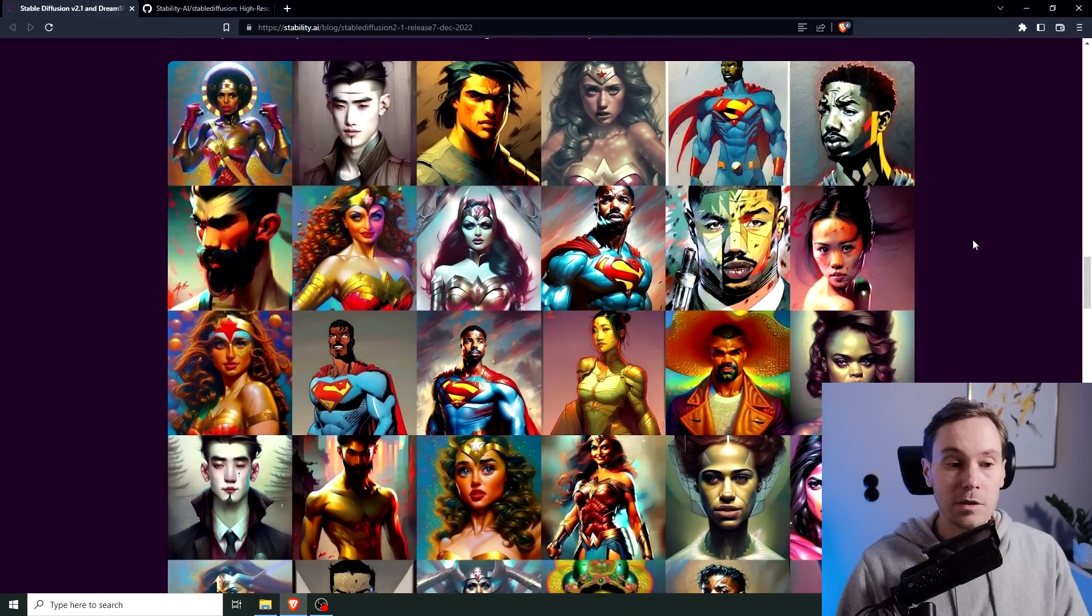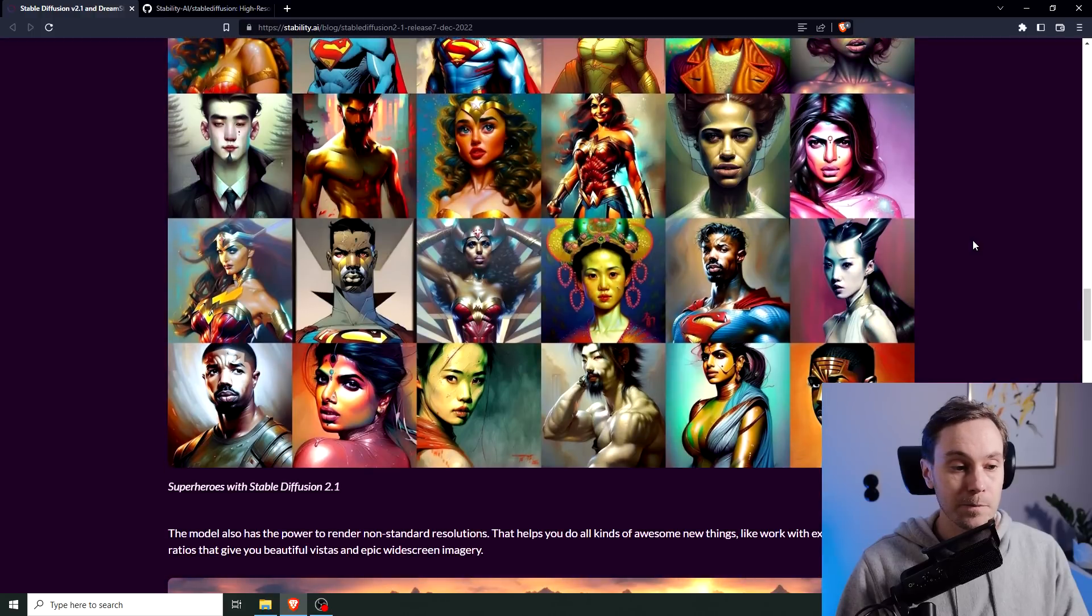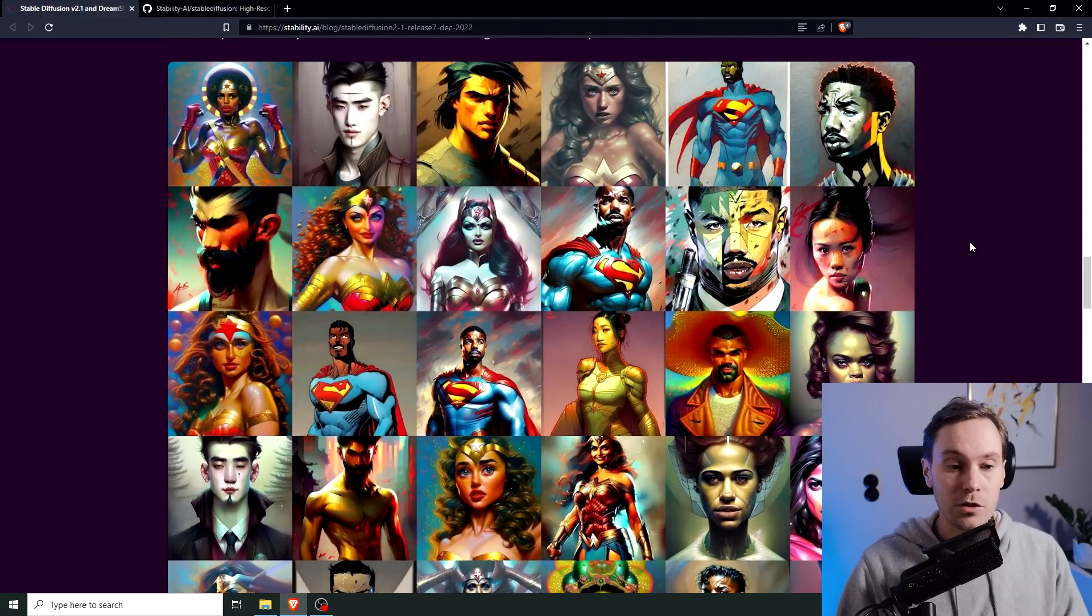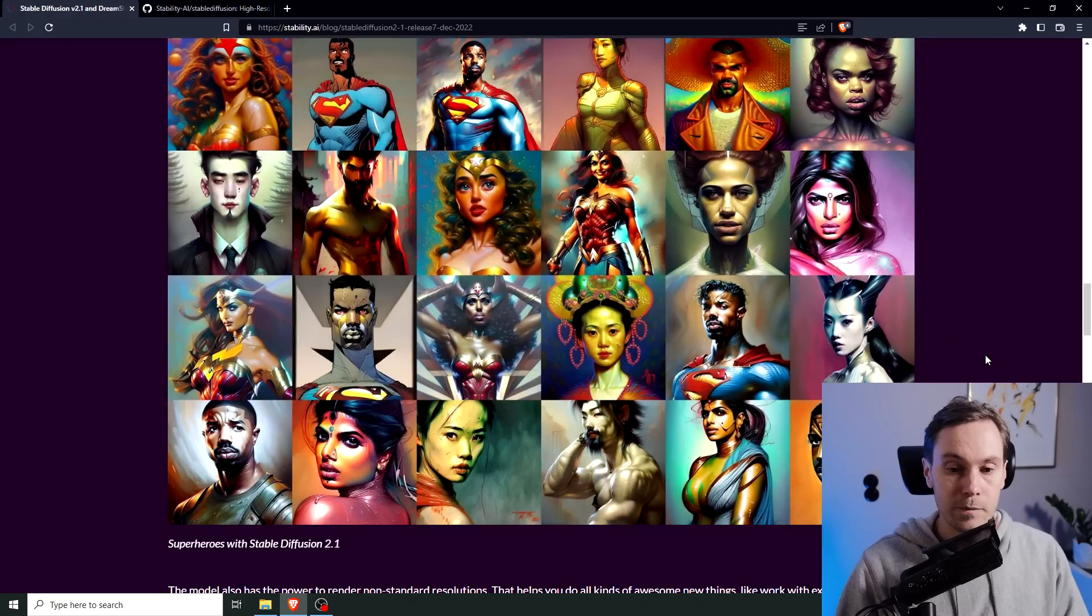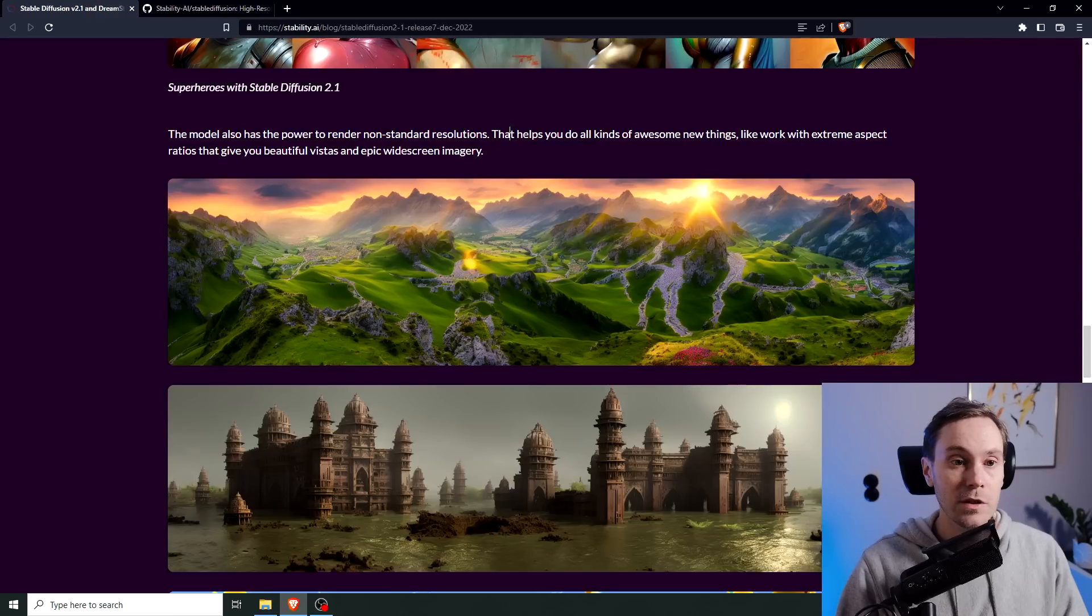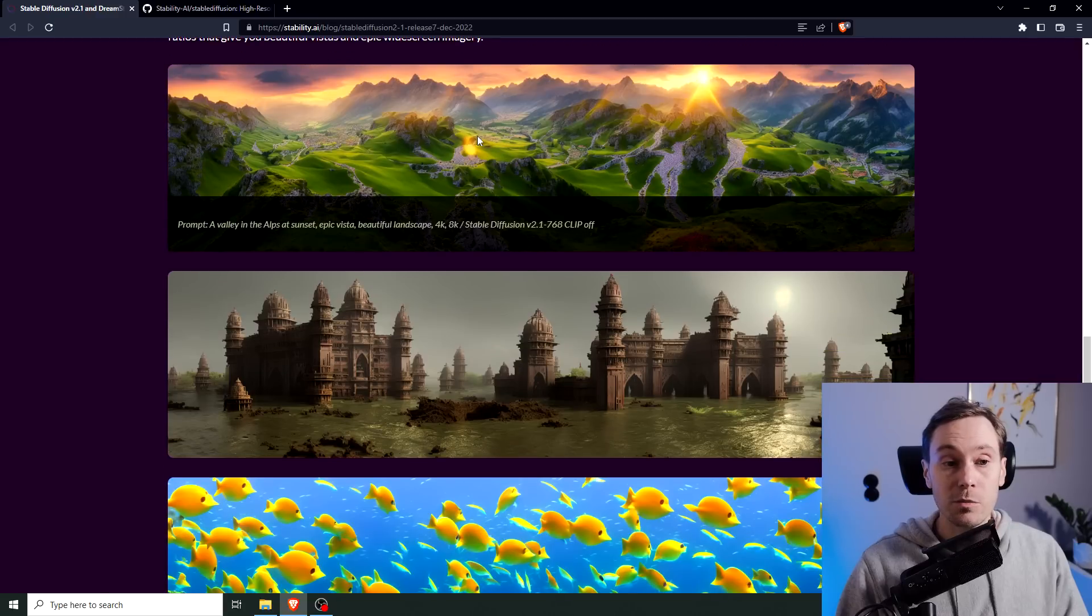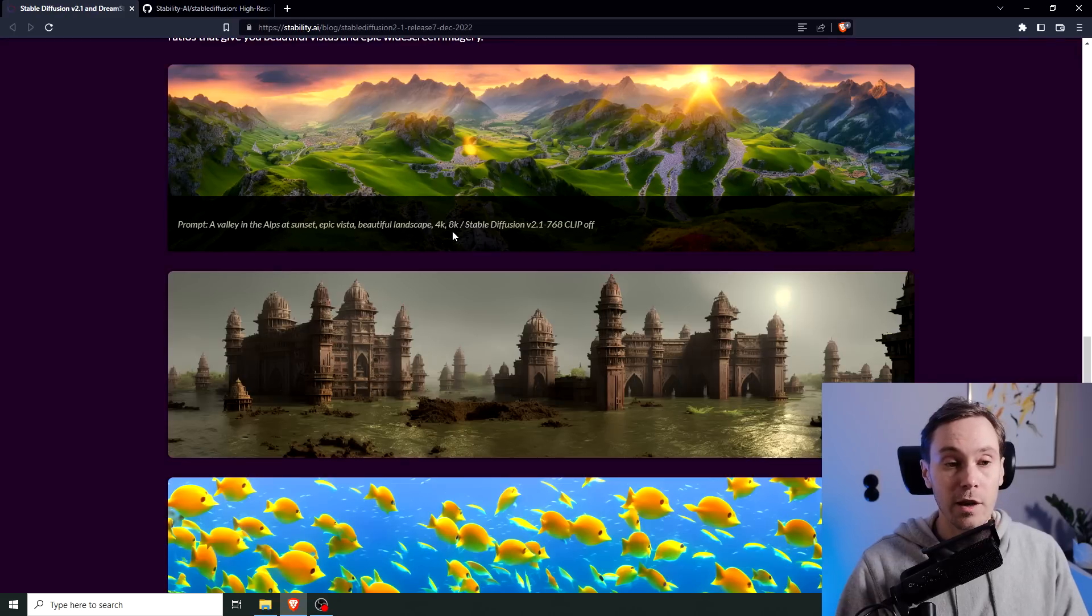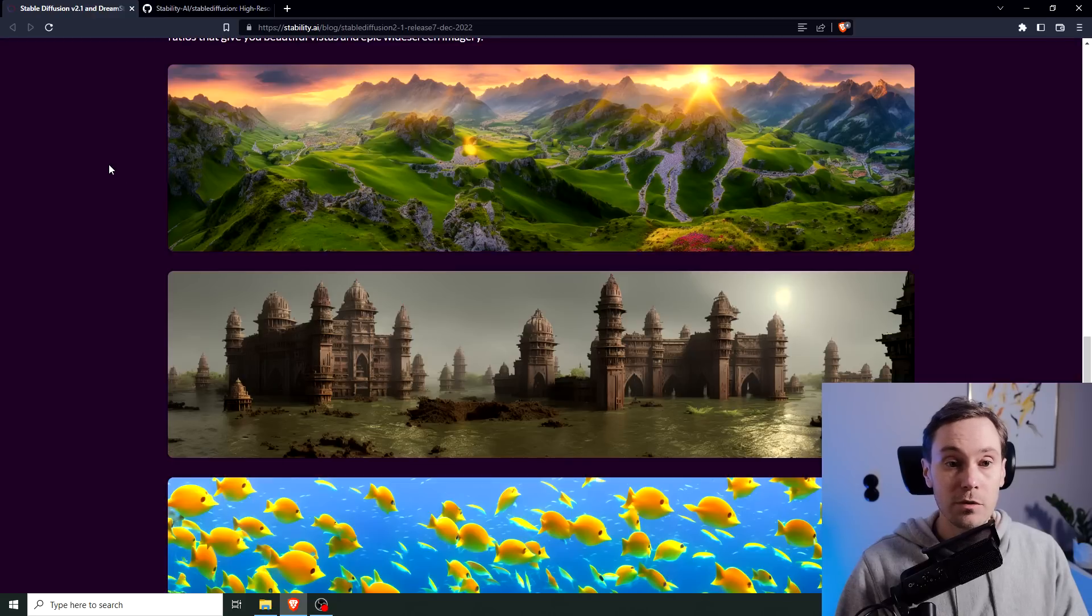And here are some examples of mostly supermen and women, or superheroes. I think it's just Superman and Wonder Woman, I don't recognize these ones. Here they have the resolution stuff. The model also has the power to render non-standard resolutions that help you do all kinds of awesome new things, like work with extreme aspect ratios that give you beautiful vistas and epic widescreen imagery. Now this is great news, this is a great change. Here you can see the prompt: valley in the Alps at sunset, epic vista, beautiful landscape, 4K, 8K. And there is no negative prompt here at all.